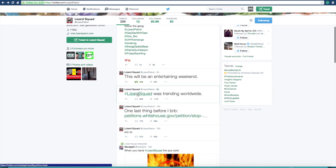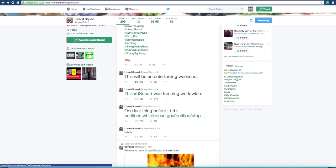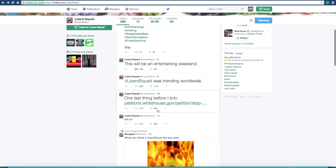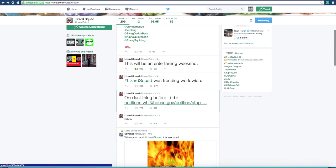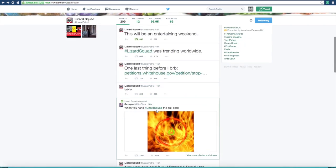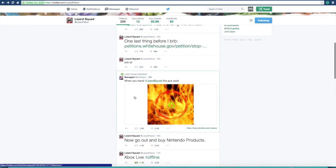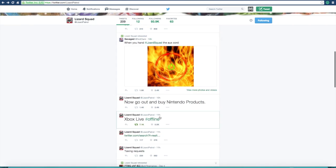And their name, hashtag Lizard Squad, was actually trending worldwide at one point yesterday on Twitter. And they want you to sign a petition to get rid of them, they're just messing about. And they said, be right back lol.